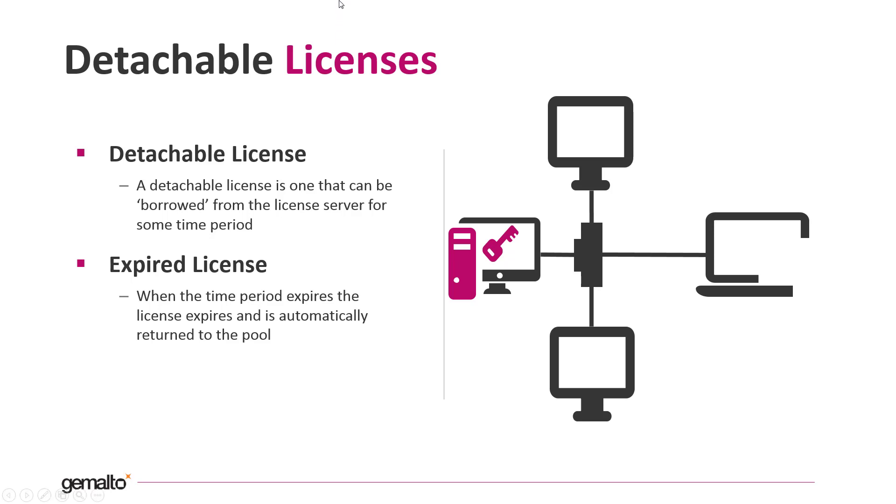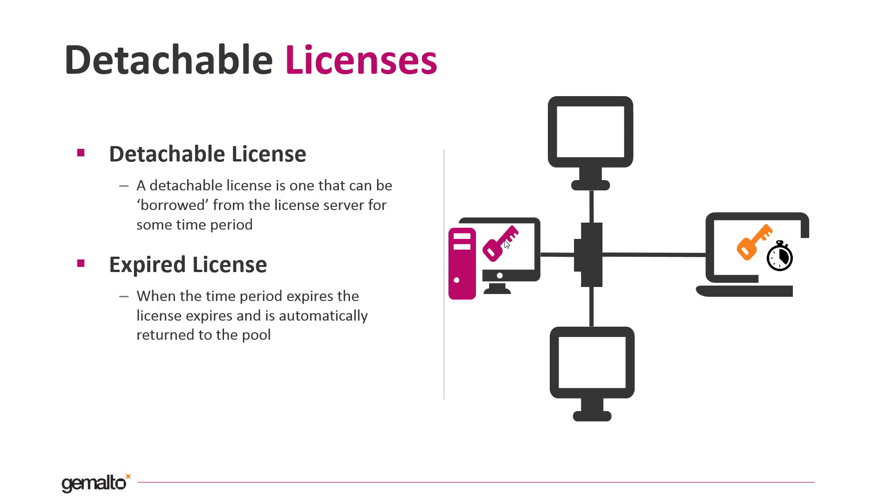Let's see it graphically. This represents the license server hosting the SL key with detaching capabilities. The detached operation is performed and a token is installed on the workstation.